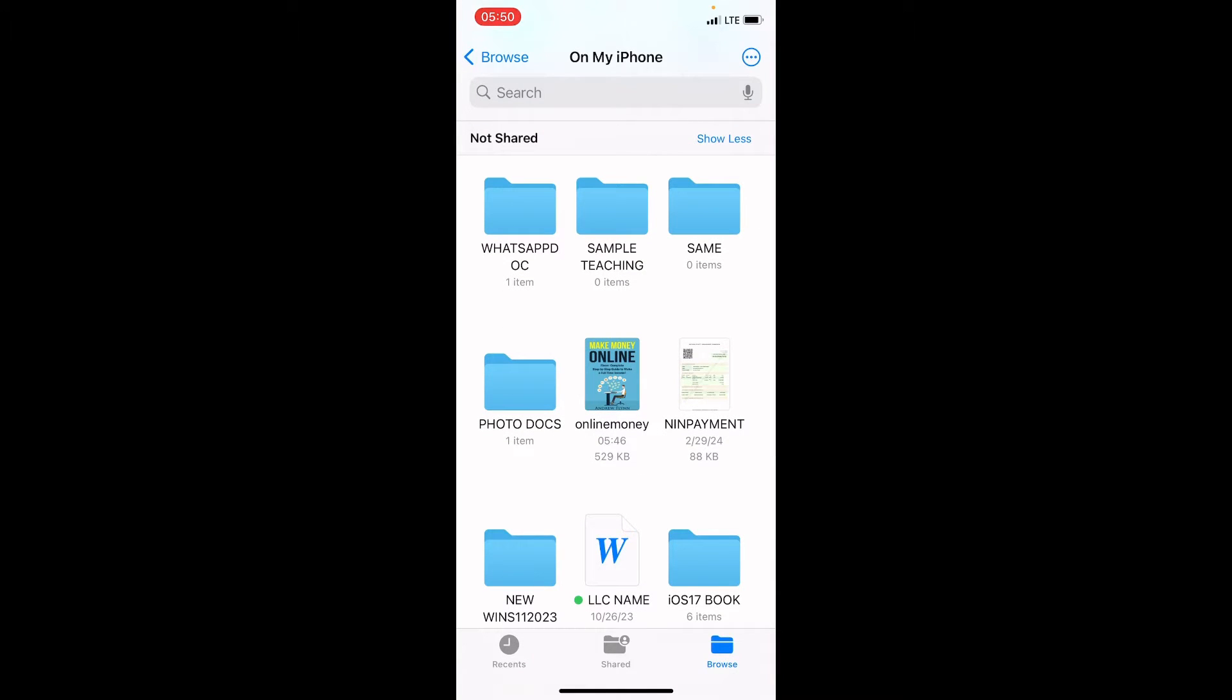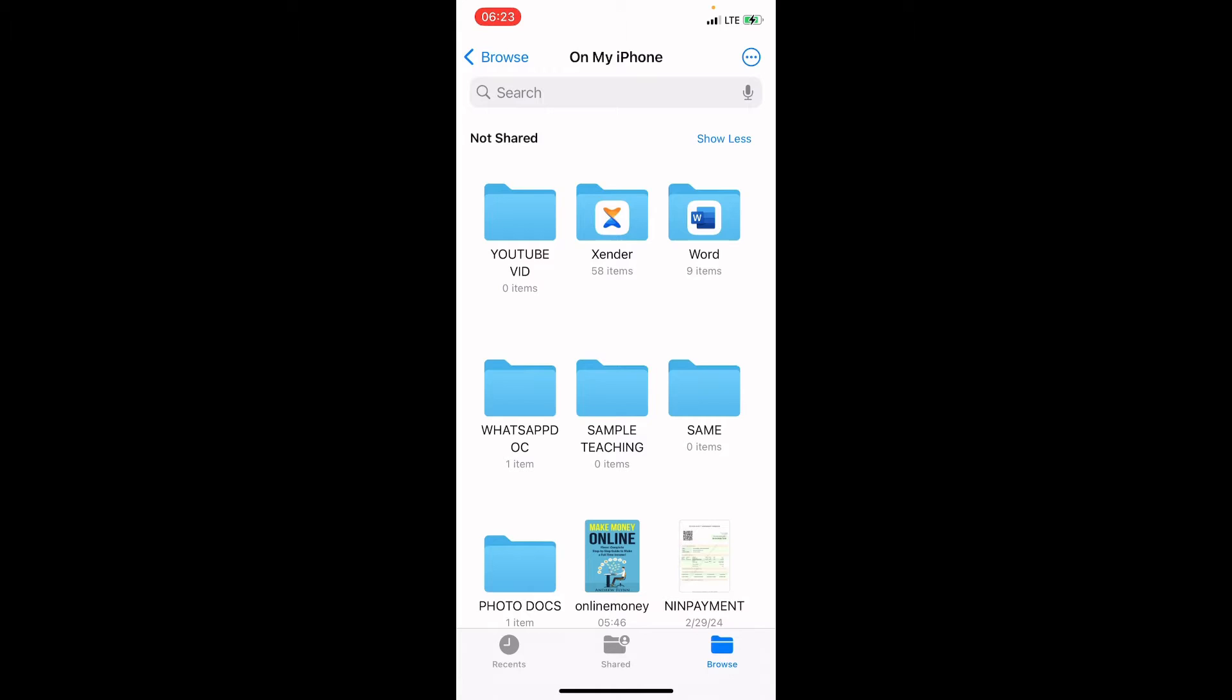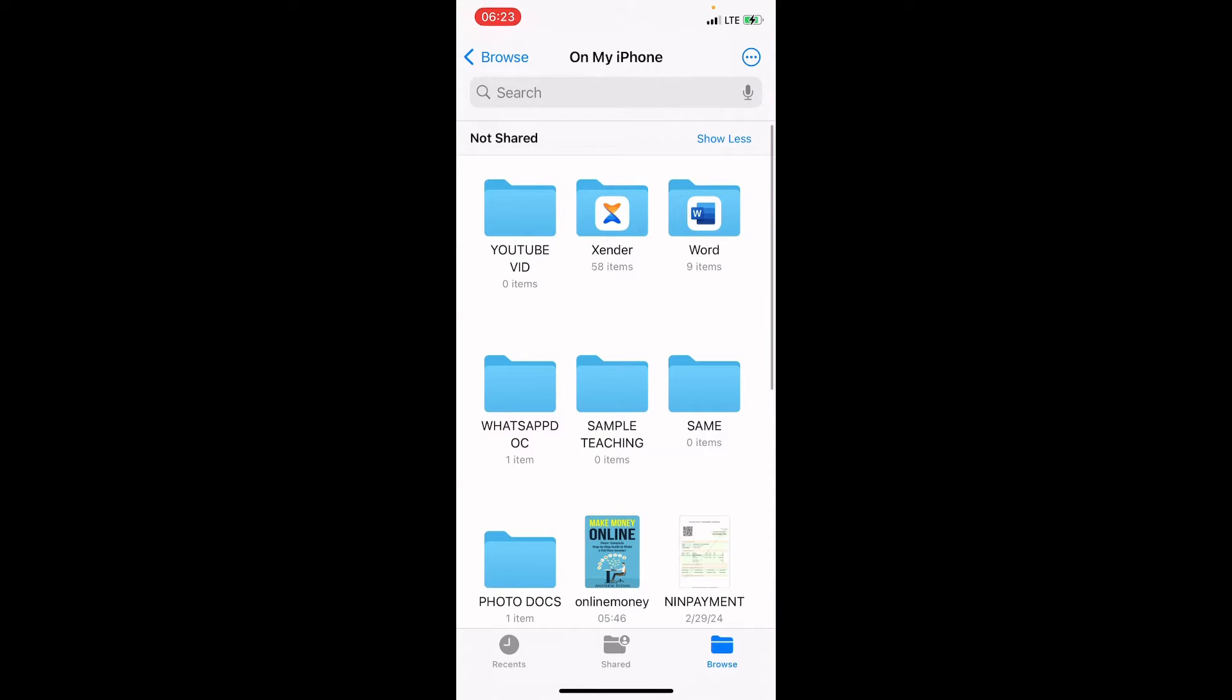You can see some folders there. Some of the folders are created because of the app that is installed on this iPhone. For example, now you can see a folder named Word and Zenda. They can share files.